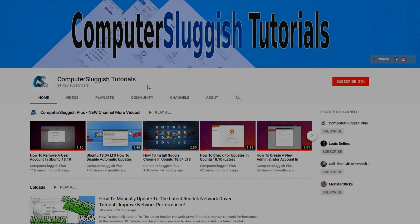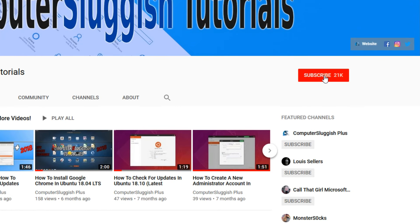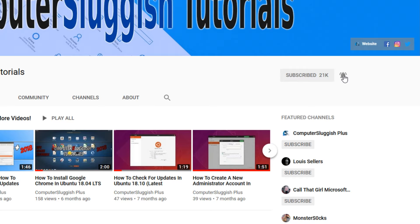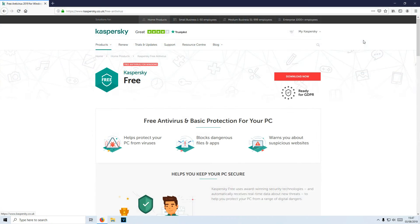Welcome back to another Computer Sluggish video. Have you subscribed to my YouTube channel yet? If not, be sure to click on the big red subscribe button and the bell to get notified when I upload a new video. Also, don't forget to check out my social media channels. In today's video,